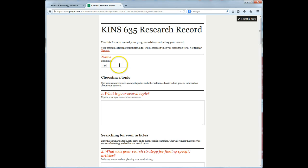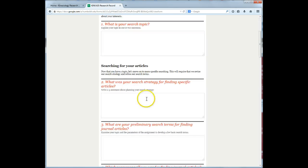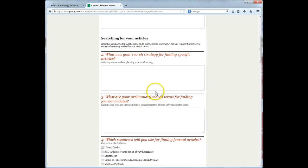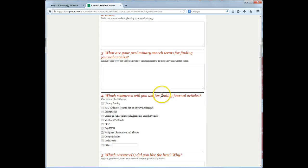As you progress in your search process, record the information you gather about your topic, your search strategy, the search terms you use, and any other useful information you come across.